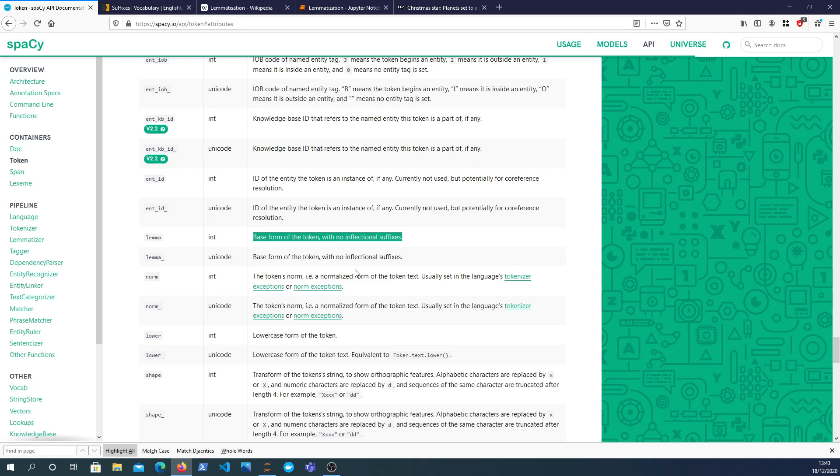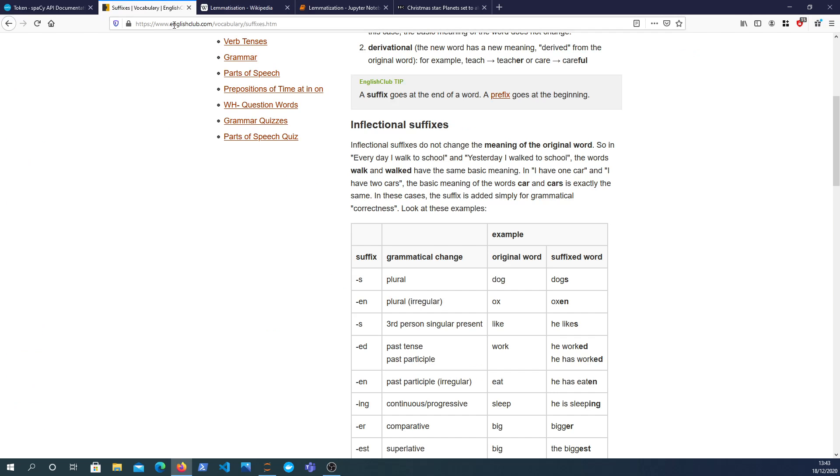So what we need to do is unpack that a little bit. If we look up the definition here of inflectional suffixes, which is a word I'm struggling to say here in my Scottish accent, it says here inflectional suffixes do not change the meaning of the original word.